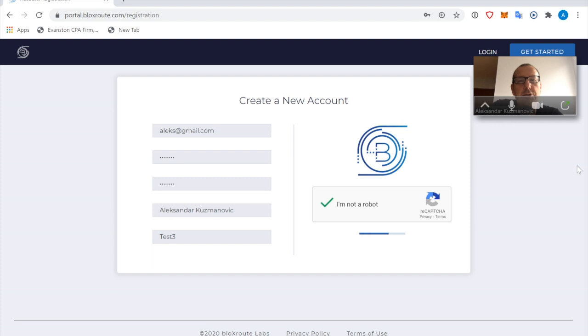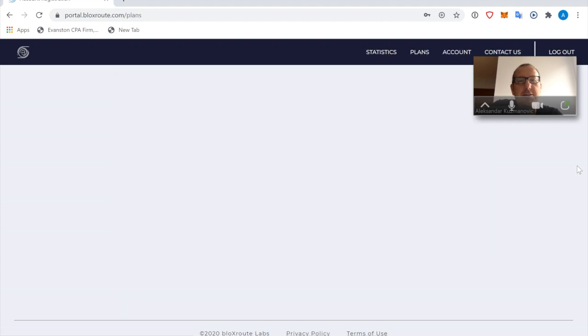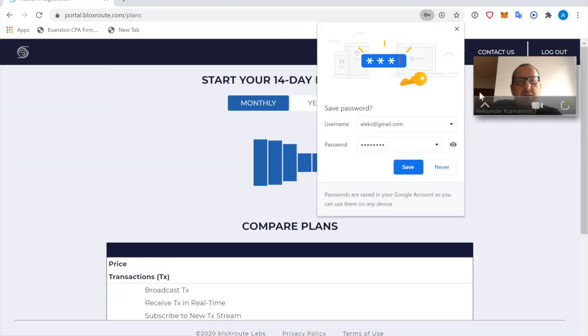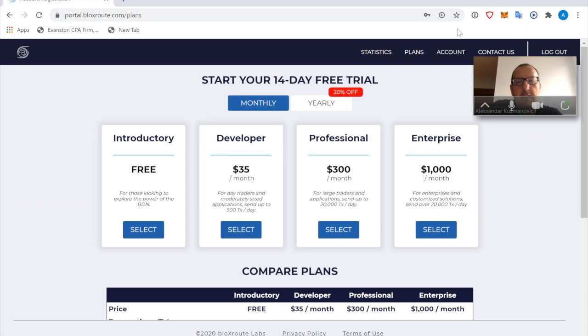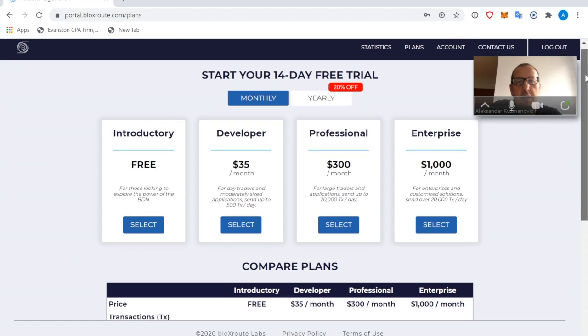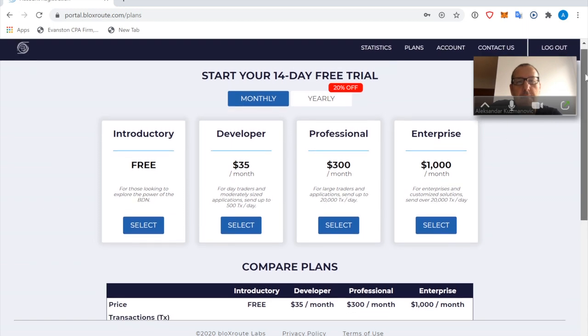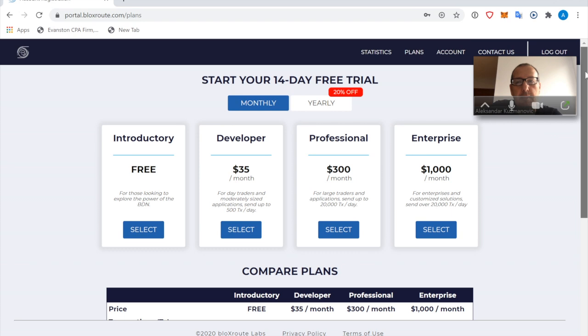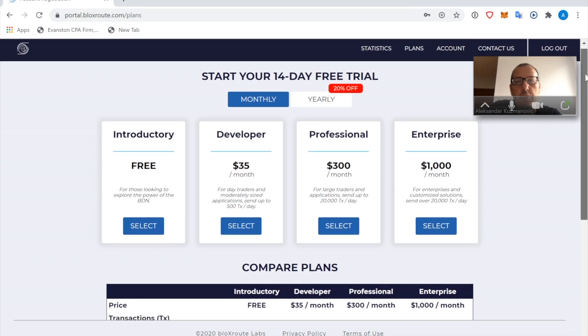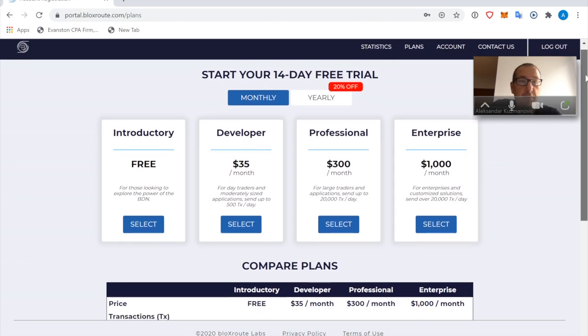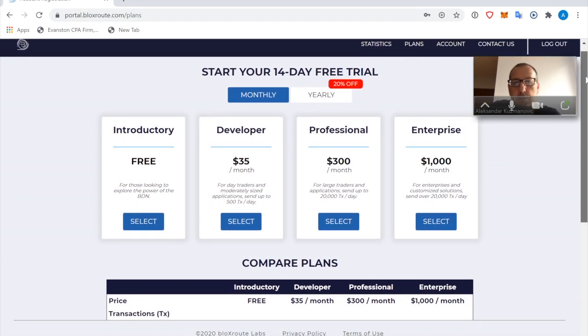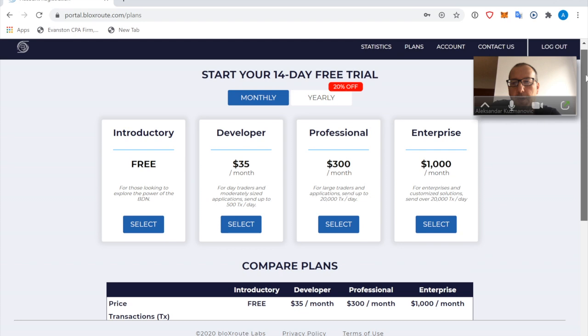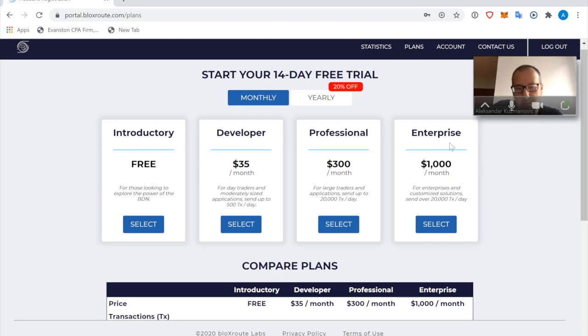It's doing something. Okay, we're in. And now we are able to choose one of the four possible plans to move forward. So the four possible plans are Introductory, Developer, Professional, and Enterprise. And here are the monthly prices for each of the plans.